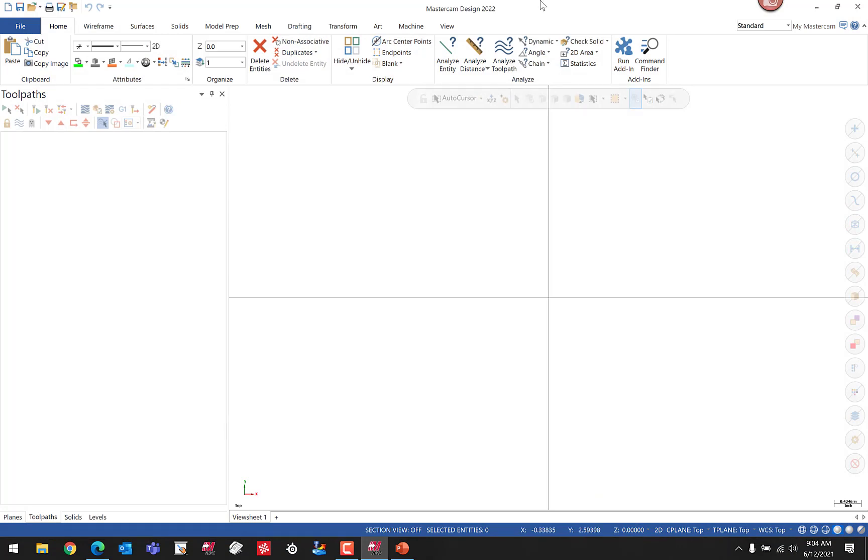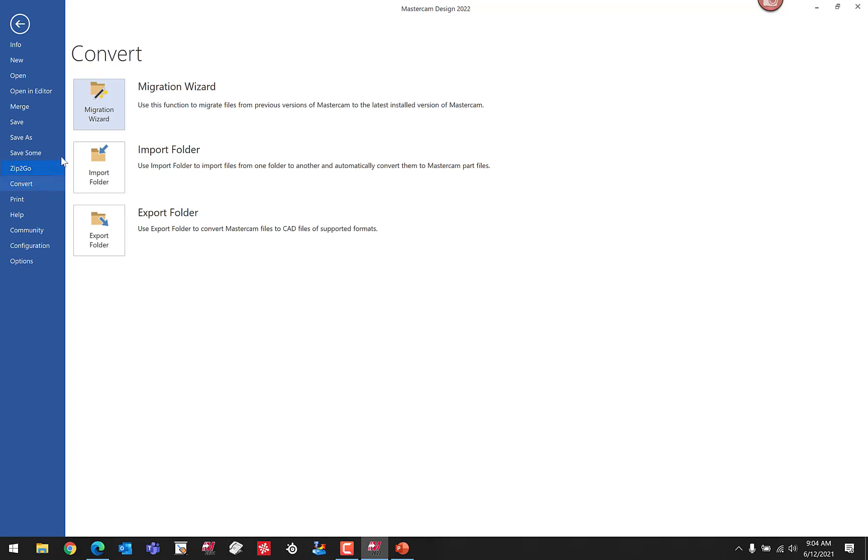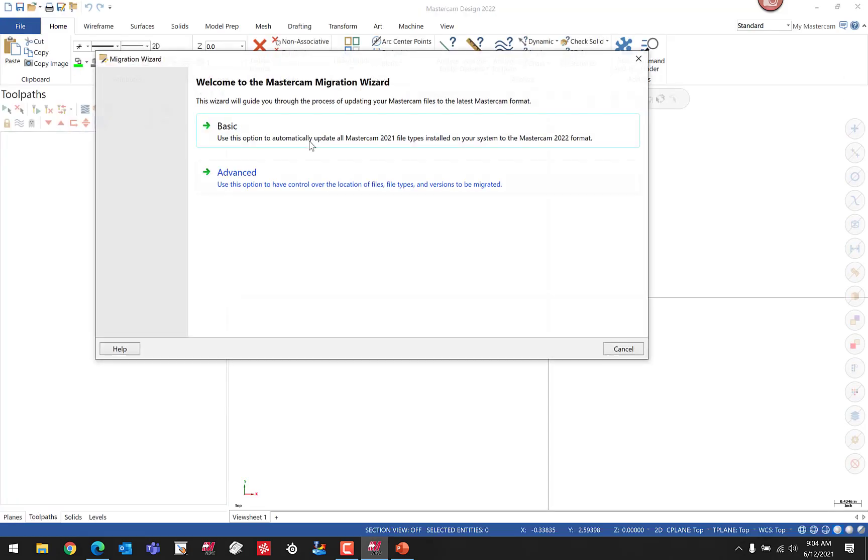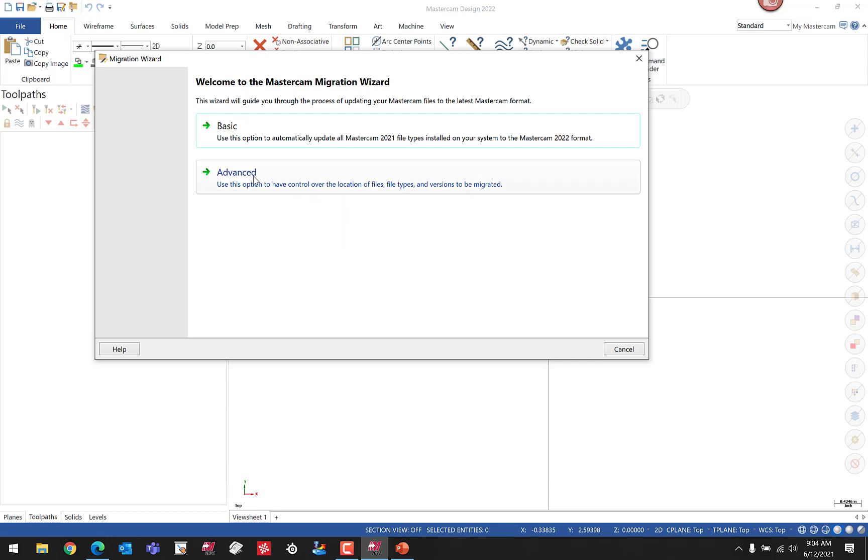We'll choose a basic migration in this video. First we choose the File button, then Convert, then Migration Wizard. Here's where you'll have the option for Basic or Advanced. The reason we'll choose Basic is because we have our files in standard locations, or in the default locations that Mastercam typically would store them. If you have your files outside of standardized locations, it would be in advanced, and I would recommend you watch our video that we have linked at the end of this video. That'll talk about a more advanced migration where we're updating files that are in non-standard or not in the default locations that Mastercam chooses.